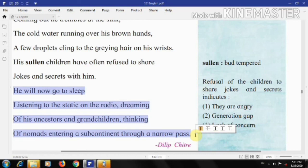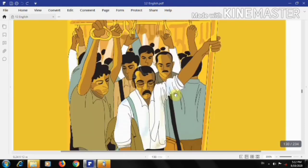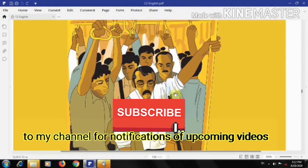Thus, the poem Father Returning Home by Dilip Chitre sympathizes with the old, neglected people in our society. No doubt, his message is well delivered here. This poem has given the poet a lot of respect and popularity through all the years.